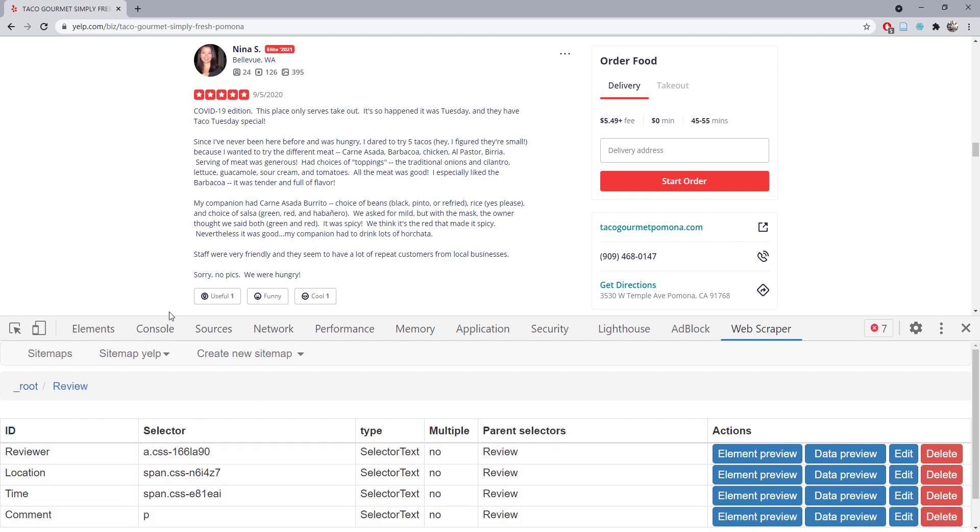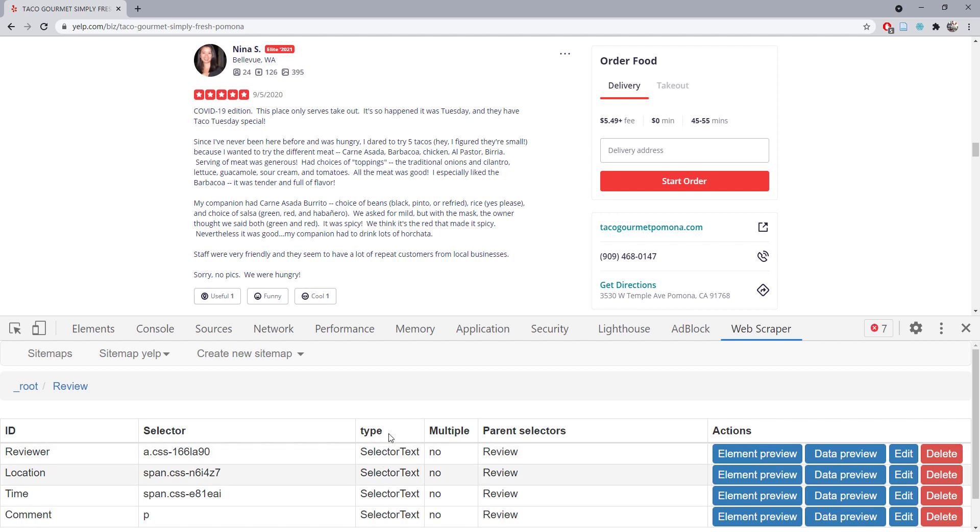Within the box, we created review information, location information, time information, and comments as text selectors. But we really missed one thing—the rating. Now I'm going to show you how to scrape the rating.